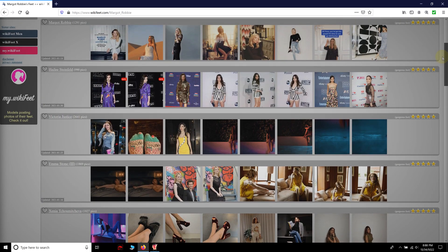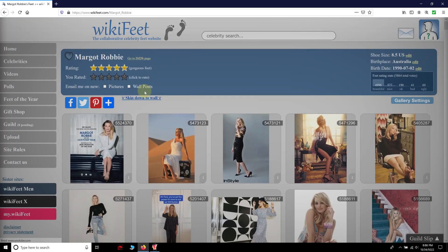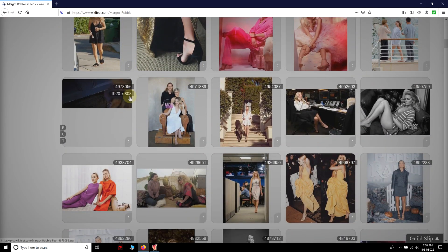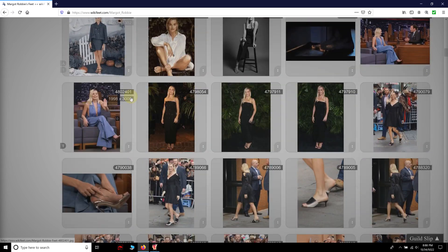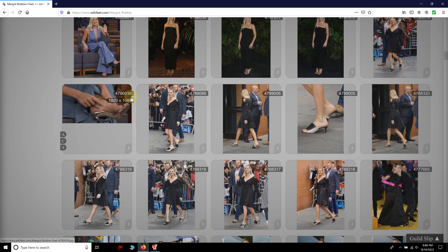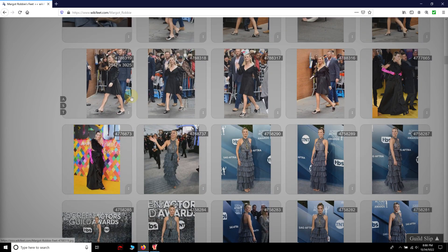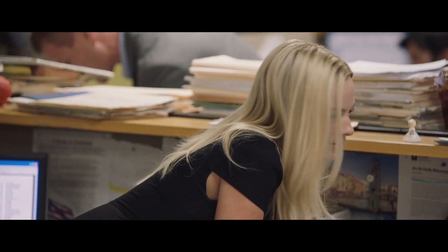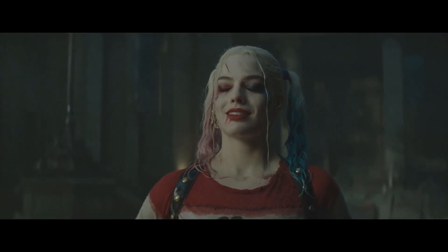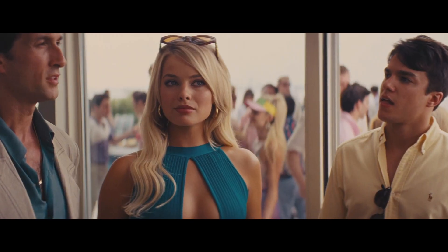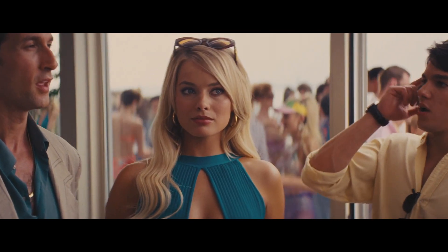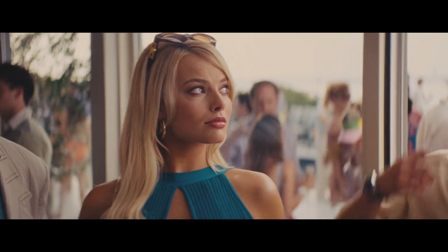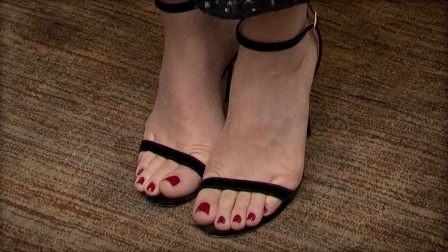Number 1. Margot Robbie. In the last couple of years, one of the most popular Hollywood actresses. Beautiful. Charming. This Australian girl seems to have it all. A spellbinding pair of feet included.